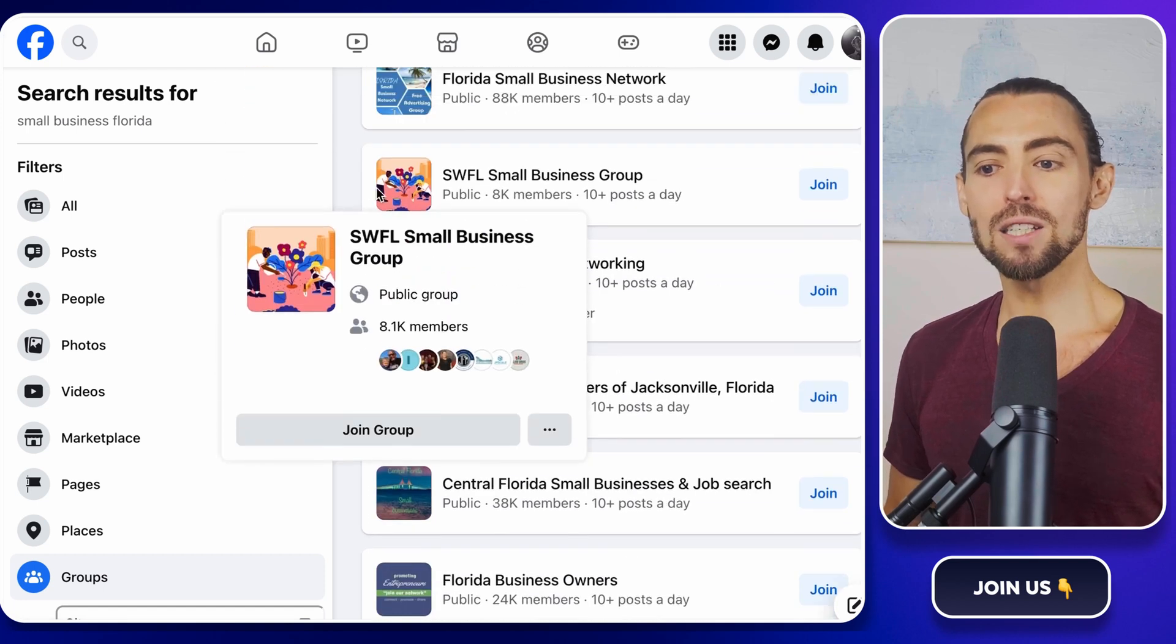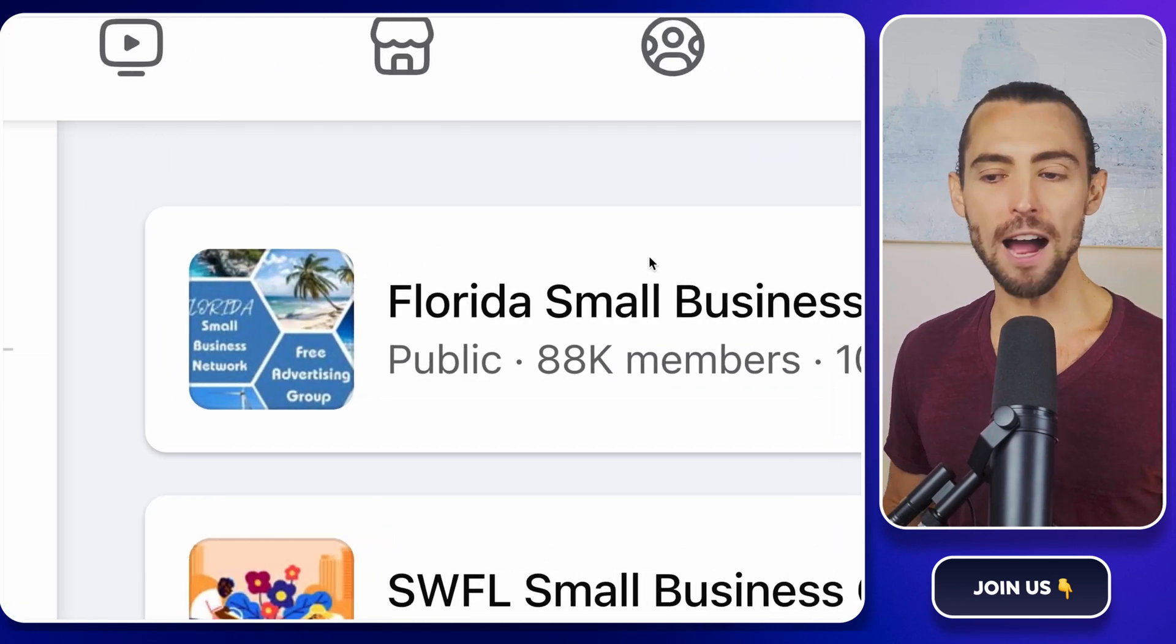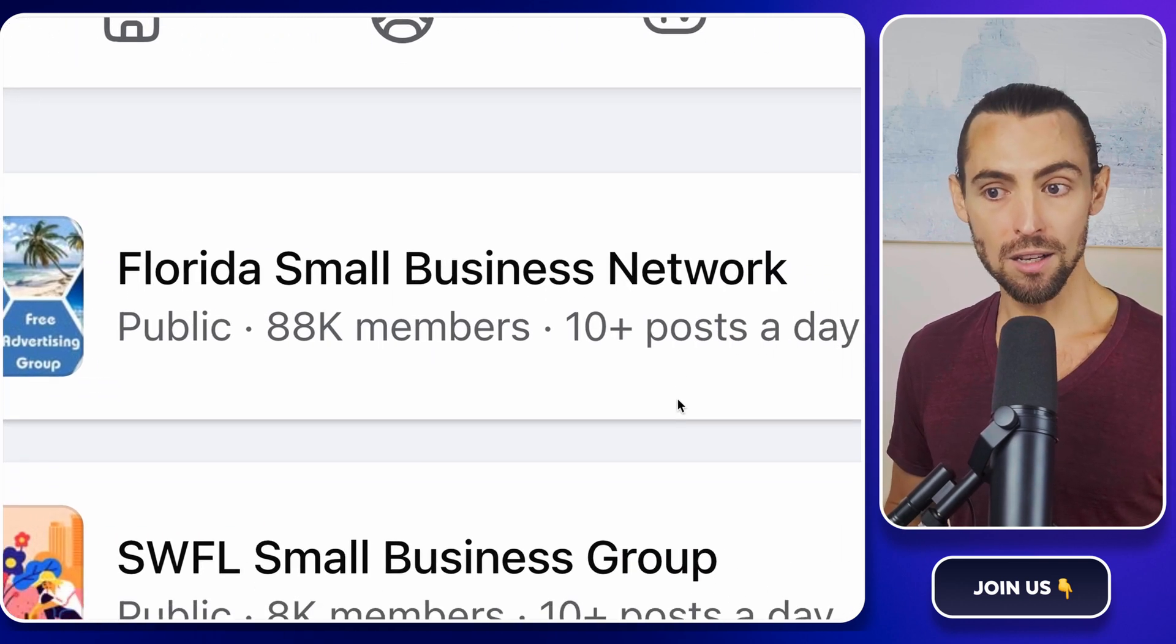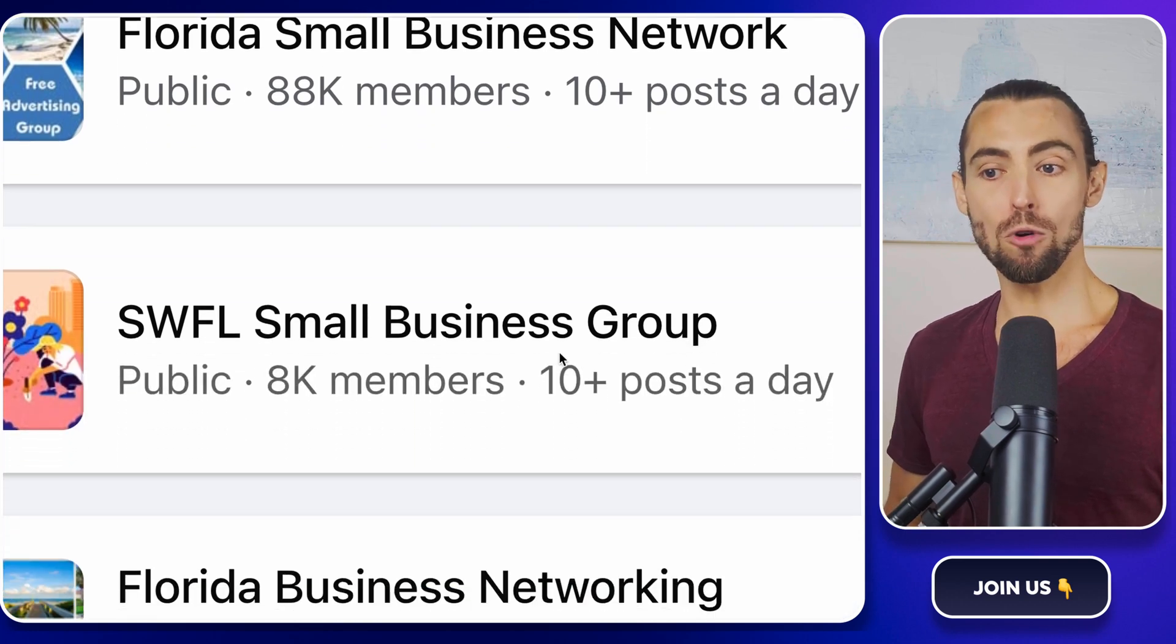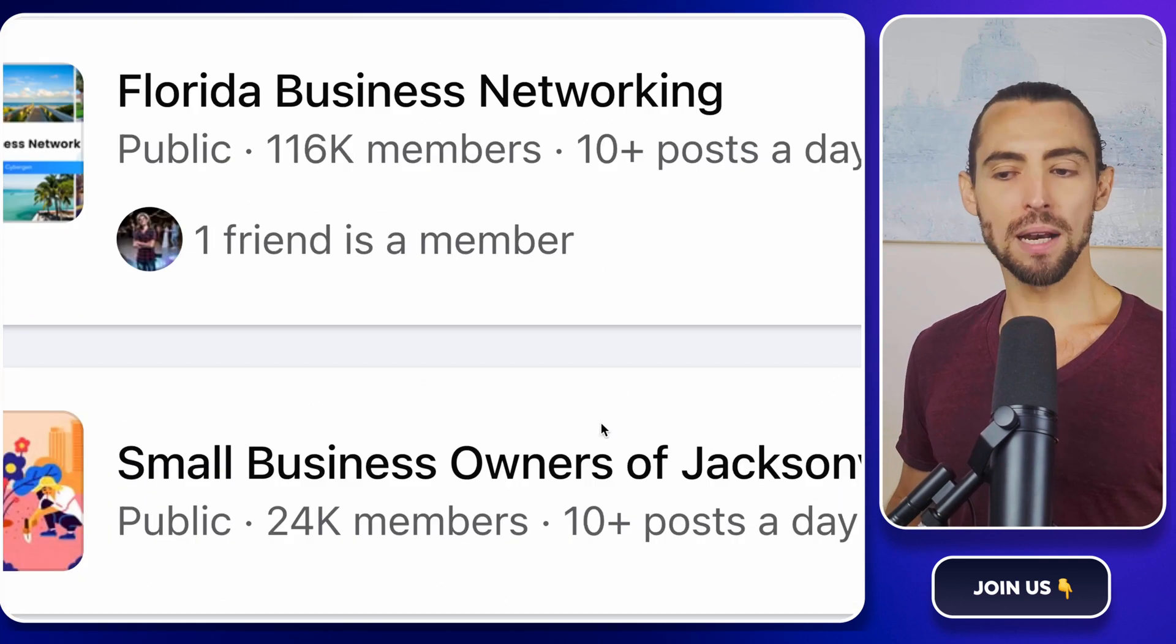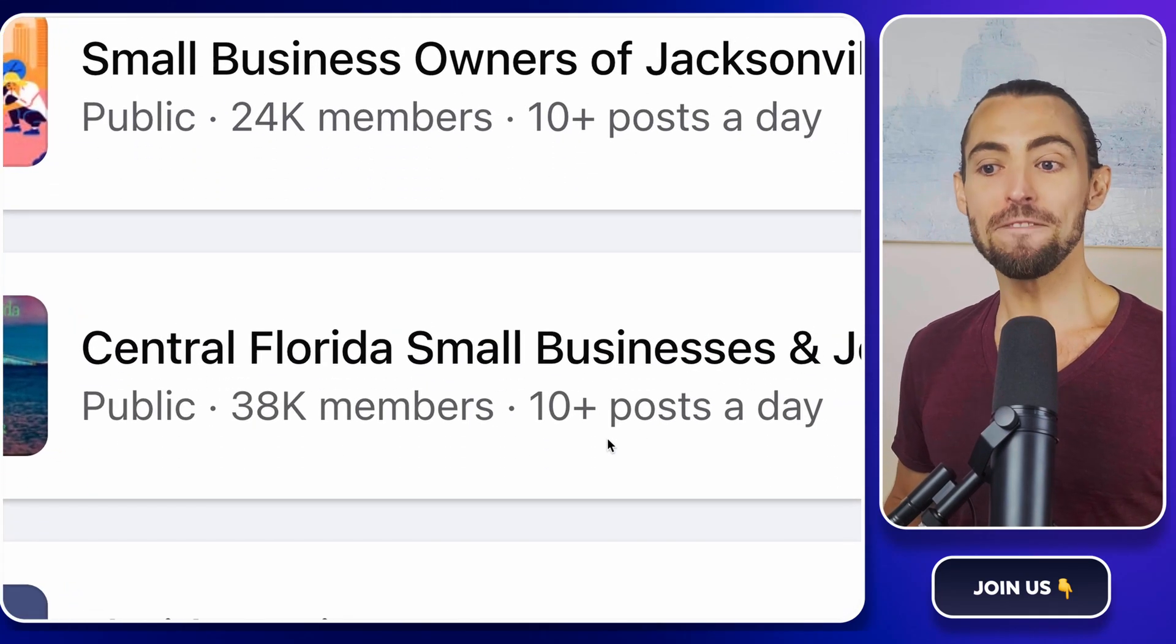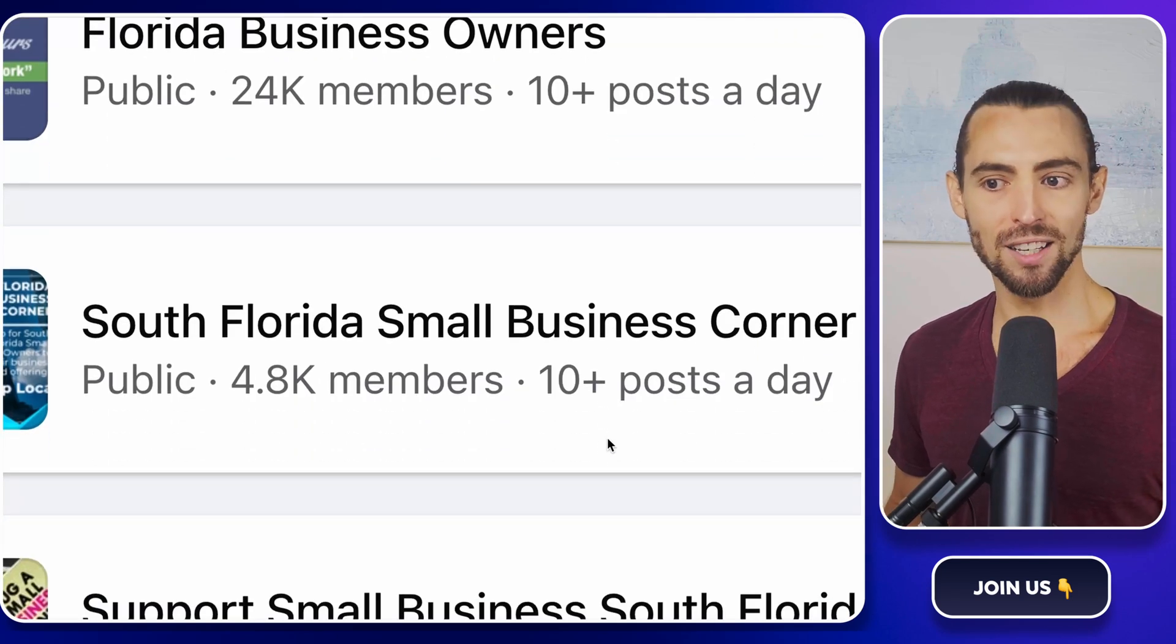Now, let's talk group selection. You're looking for groups that are big. I'm talking 5,000 members or more. The bigger, the better. Why? Because more members means more leads. If you see a group with 41,000 members, jackpot. But it's not just about size. Engagement matters, too. If people are posting, commenting, and interacting, that's a great sign.